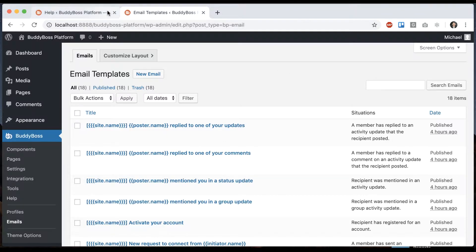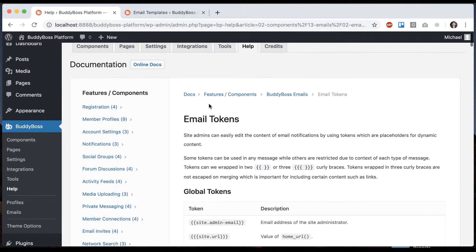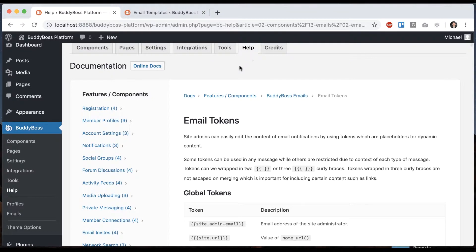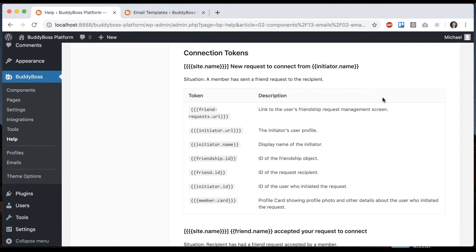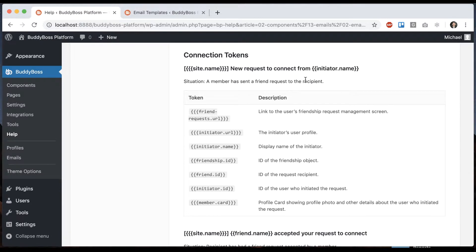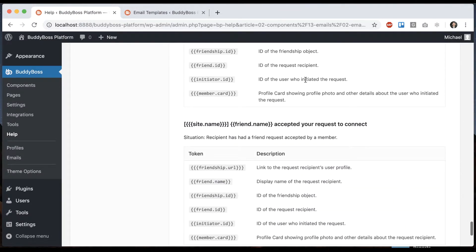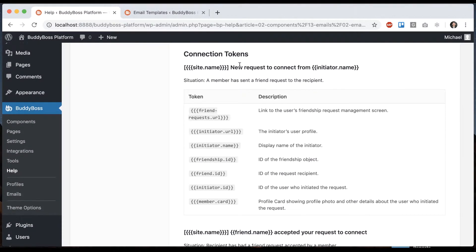If I go into the help section and navigate to Docs, Features and Components, BuddyBoss Emails, Email Tokens, we can see a couple of situations where emails get sent out and tokens for those.